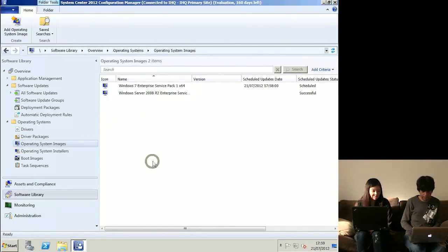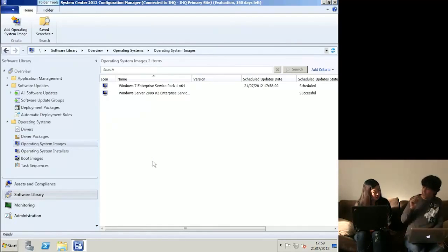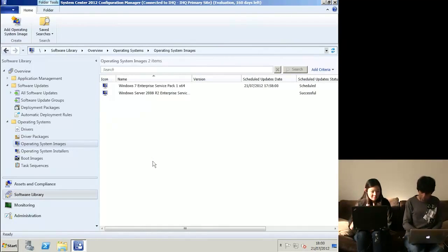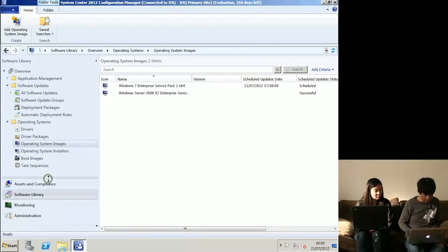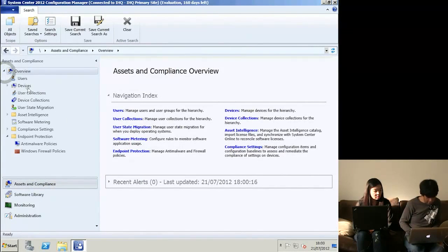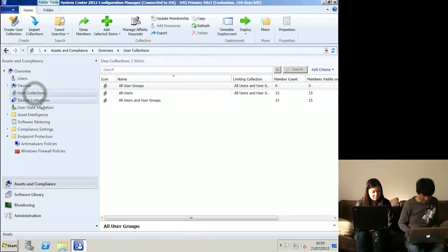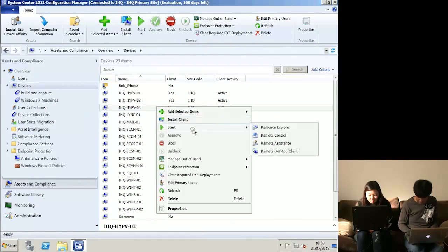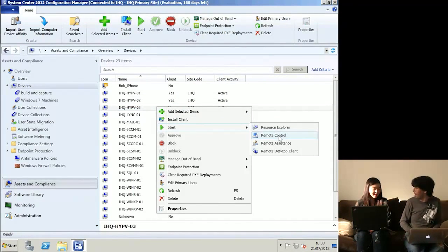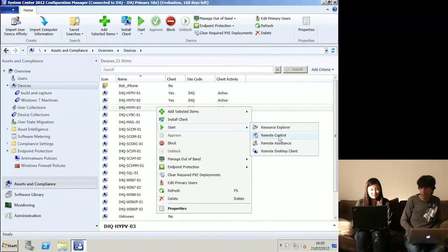With all this automation, you might think IT departments are shrinking. But user education is still a problem - lots of companies put Config Manager in and the only thing the help desk uses it for is remote control. People are scared about application deployment - what if it goes wrong? You've got to do a lot of testing, and it's your job on the line. Lots of companies have teams of people whose entire role is to package up applications properly.